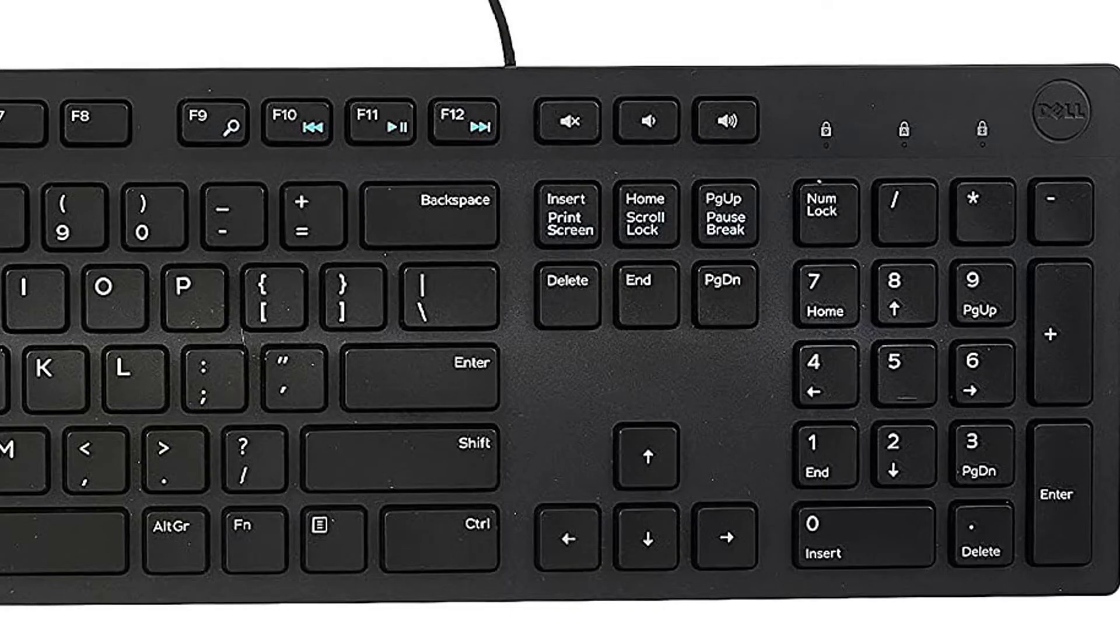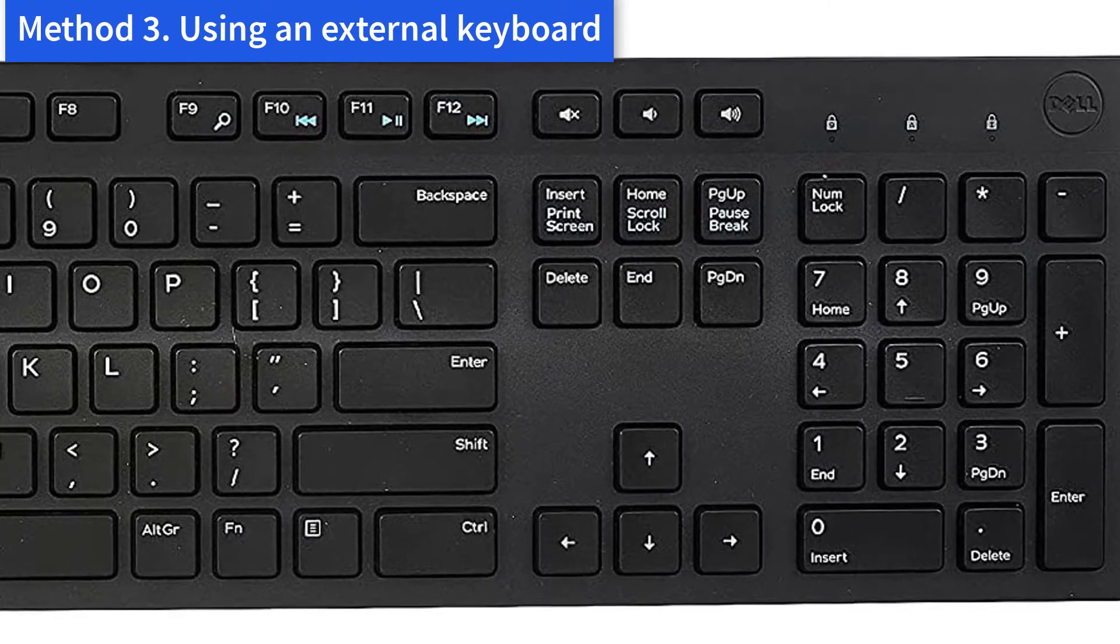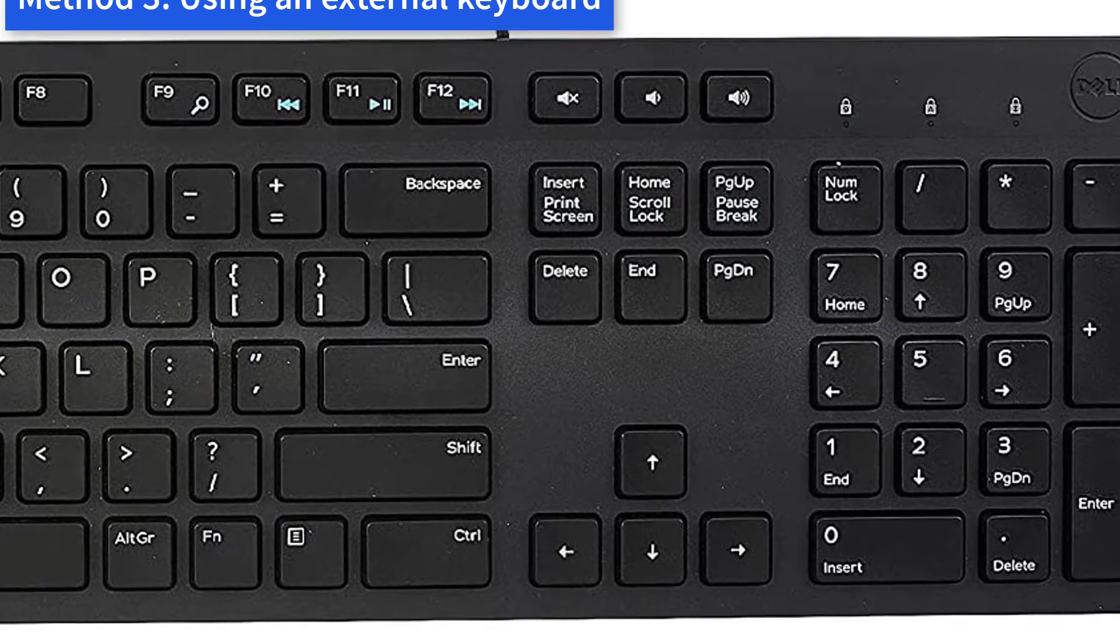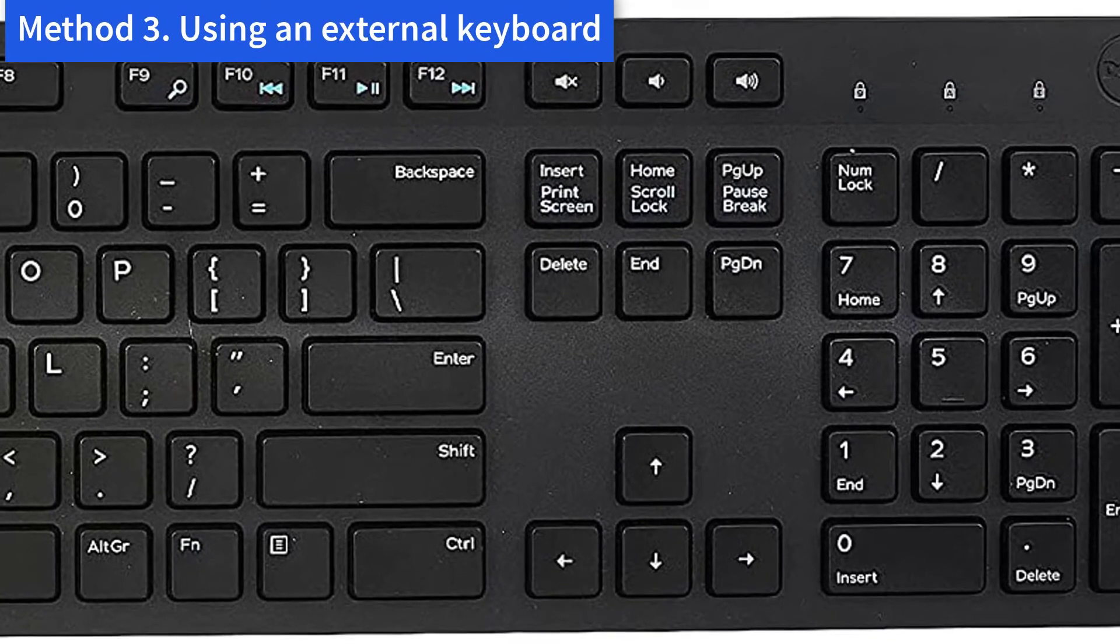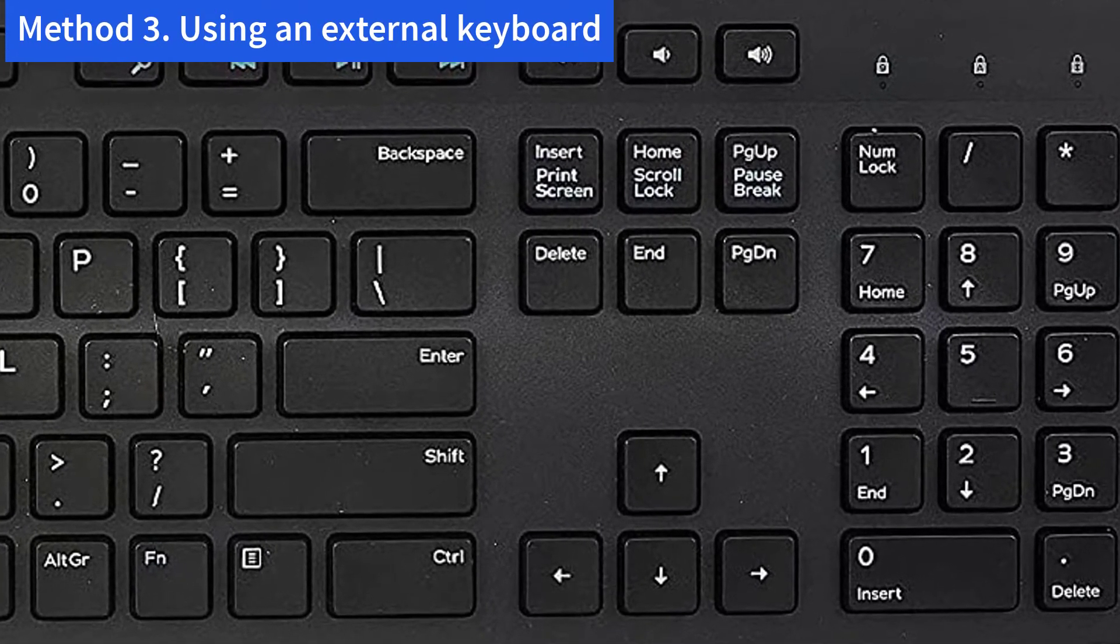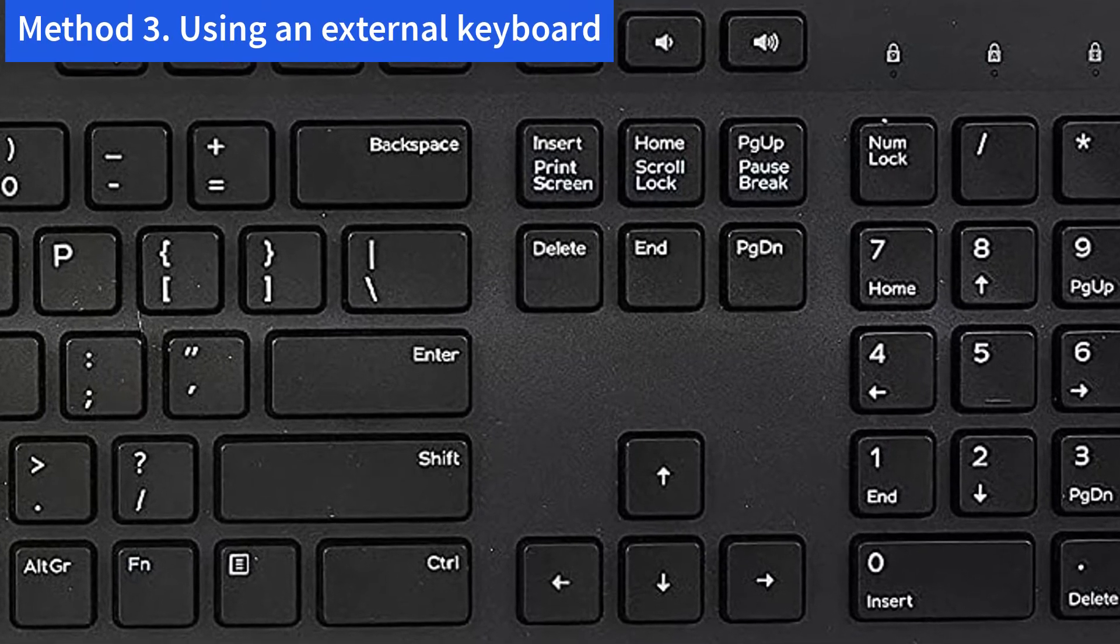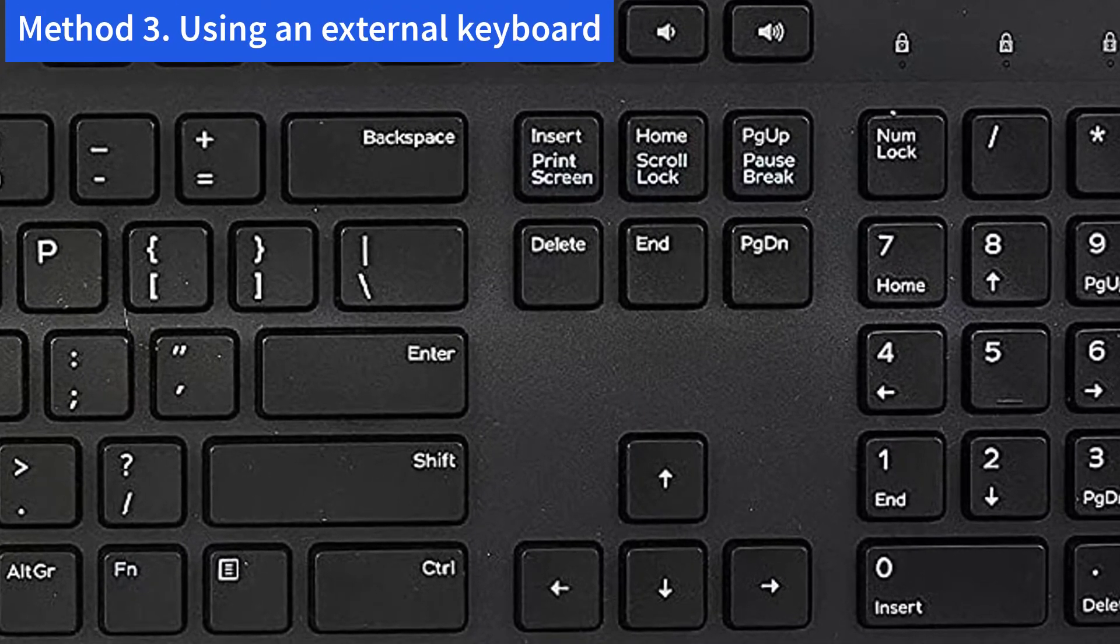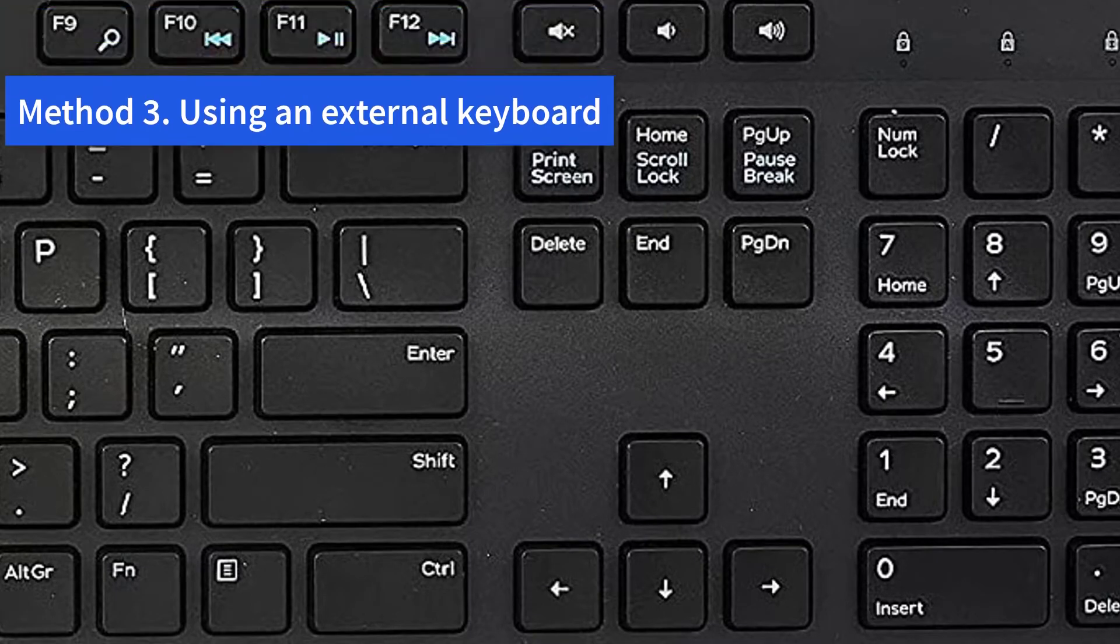Method 3: Using an external keyboard. If you have tried the above methods but they are not helpful, you may need to plug in a USB external keyboard and see if the second keyboard works. If the external keyboard works perfectly, then you need to consider searching and downloading the latest version of the laptop driver from Dell support.